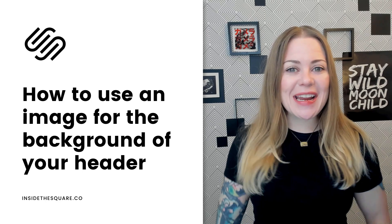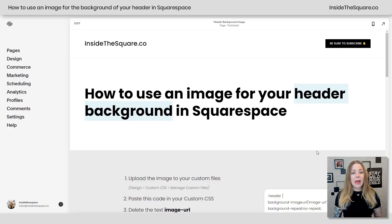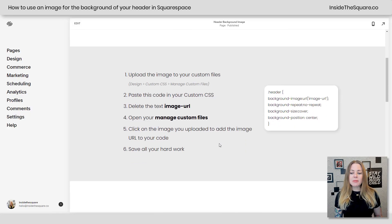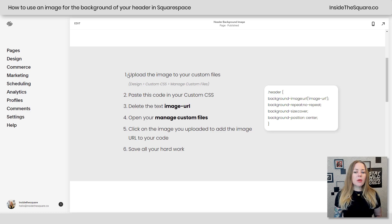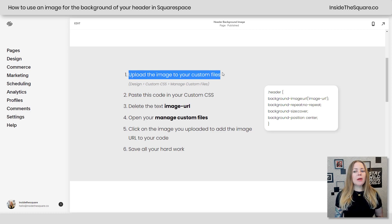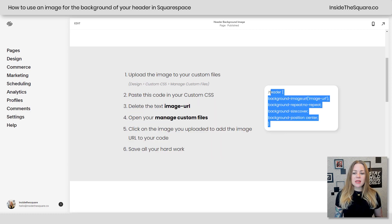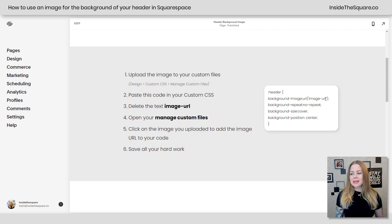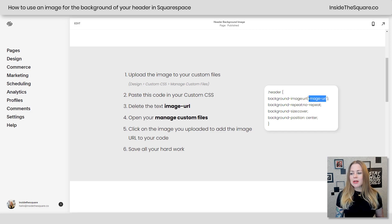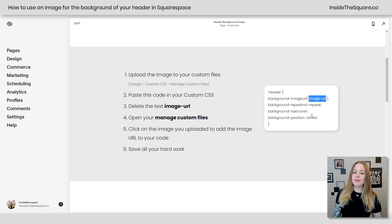Let's hop on into my demo site and get started. So here we are in my demo site and I've outlined the steps we're about to take and put them in the description beneath this video for you. The first thing we're going to do is upload the image to our custom files. Then we're going to paste this code right here inside our custom CSS and update this part where it says image URL to be replaced with the URL for the image that we added to your custom files.